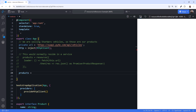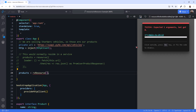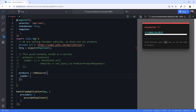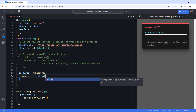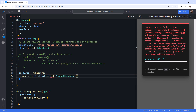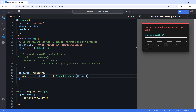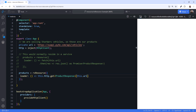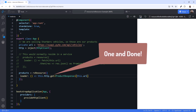Then we define the resource, products. This time we call RxResource, and again pass in an object. That object has a loader function where we define the async operation. Here we use an arrow function, call HTTP GET of ProductResponse, and pass in the URL. HTTP GET returns an observable. RxResource automatically subscribes to and unsubscribes from that observable. The RxResource only considers the first emission, similar to using the RxJS firstValueFrom operator. This works great with HTTP operations, since they are one and done — meaning they only emit once and complete.